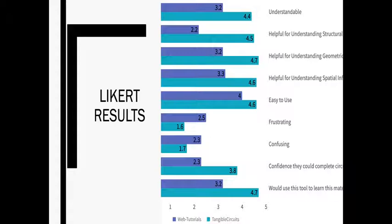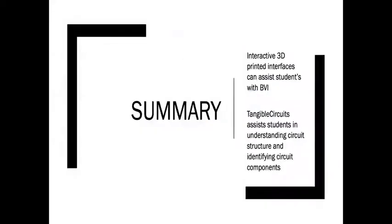To briefly summarize, interactive 3D printed interfaces can assist students with blind and visual impairments, and Tangible Circuits assist students in understanding circuit structure and identifying circuit components.